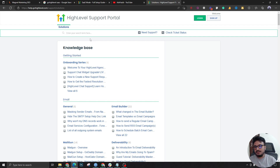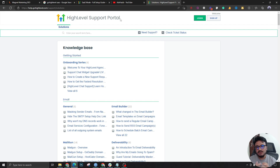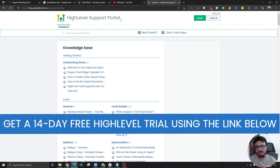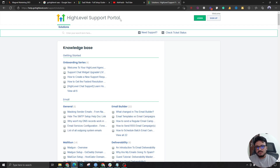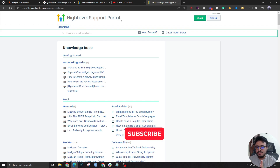So that's the detailed overview of the HighLevel agency account and how it can help you with your agency or business. I wouldn't say the platform is 100% complete — there are still bugs being constantly updated. If you keep an eye on the official Facebook group, you'll see almost every week they're releasing bug fixes and cool updates. Hope you found your answer on whether or not you should buy it. If so, click the affiliate link below to get a 14-day free trial to a HighLevel agency account.